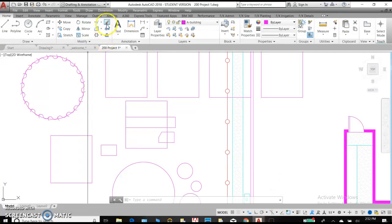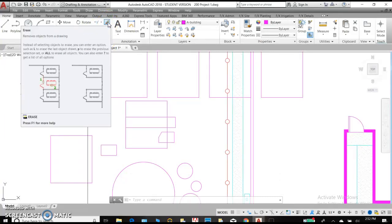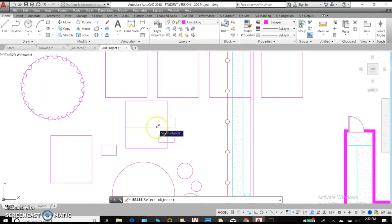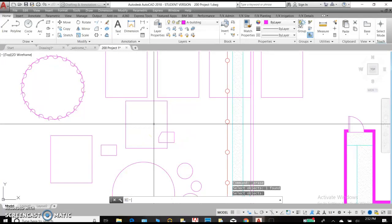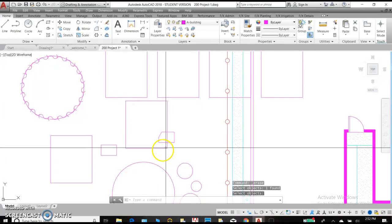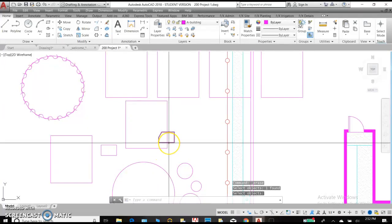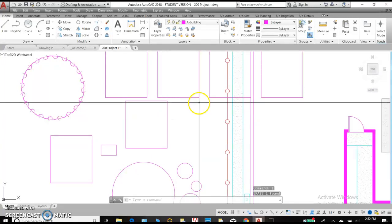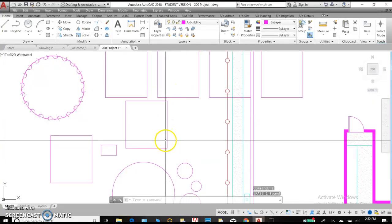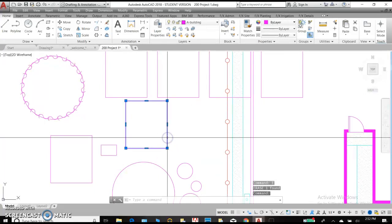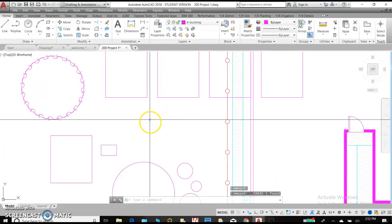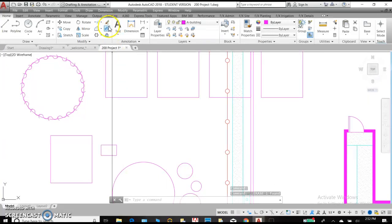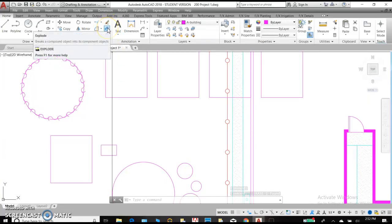Moving on, erase. Very helpful and important. If you need to erase an object, you can click erase, select the object and hit enter and it goes away. You can also do it by selecting the object, typing erase and hit enter. You can select the object and hit delete on your keyboard. So a few ways to get rid of your objects at one time.